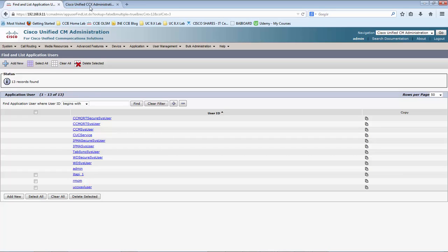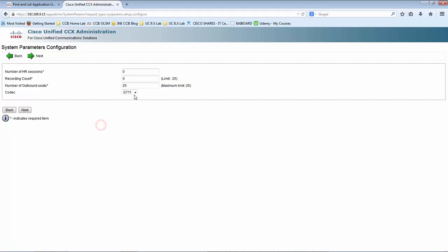Let me navigate over to the UCCX. I am going to keep the codec as G711. The number of IVR sessions depends on how much you need — this is for the lab, so I'll give it 5 for both. And the outbound seats to 25, depending on the platform.